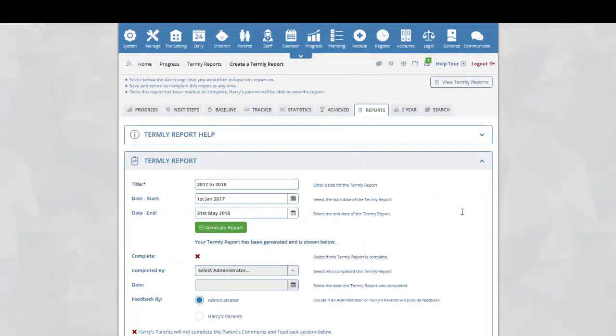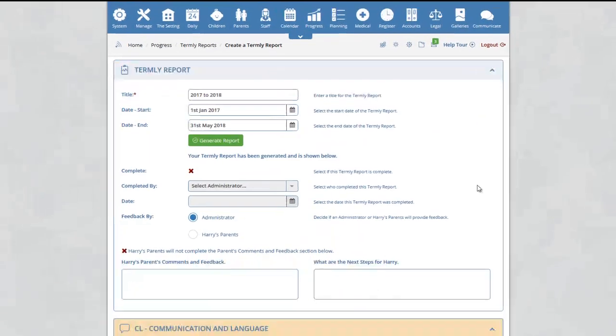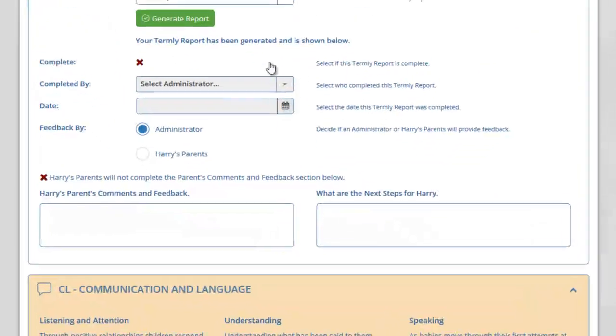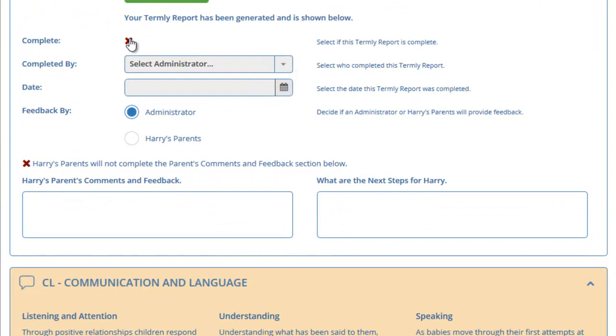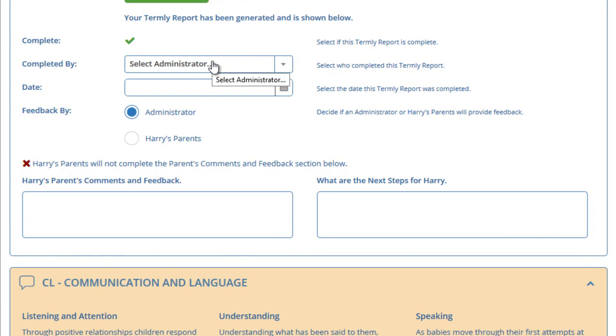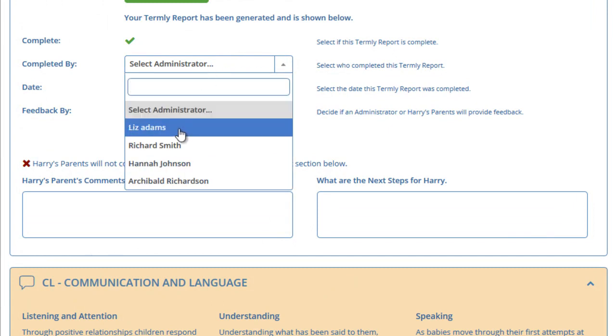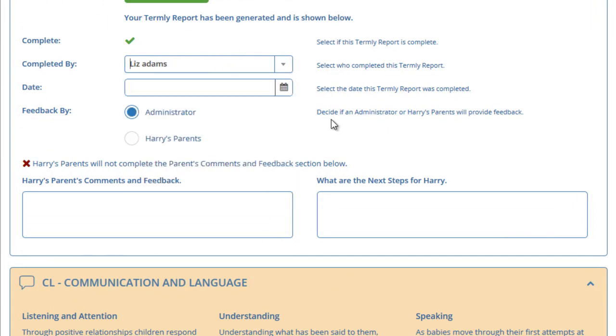if you are happy with your report and you want to mark it as complete, click on the red X and change it to a green tick. We must now select the name of the administrator who completed the report. Select the date that the report was completed.